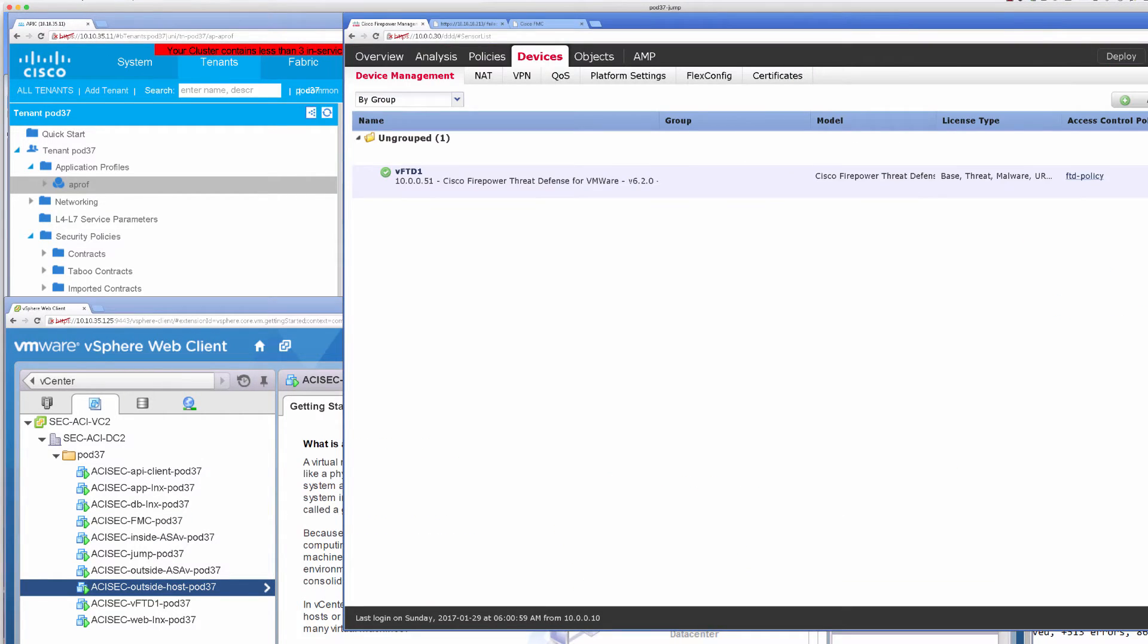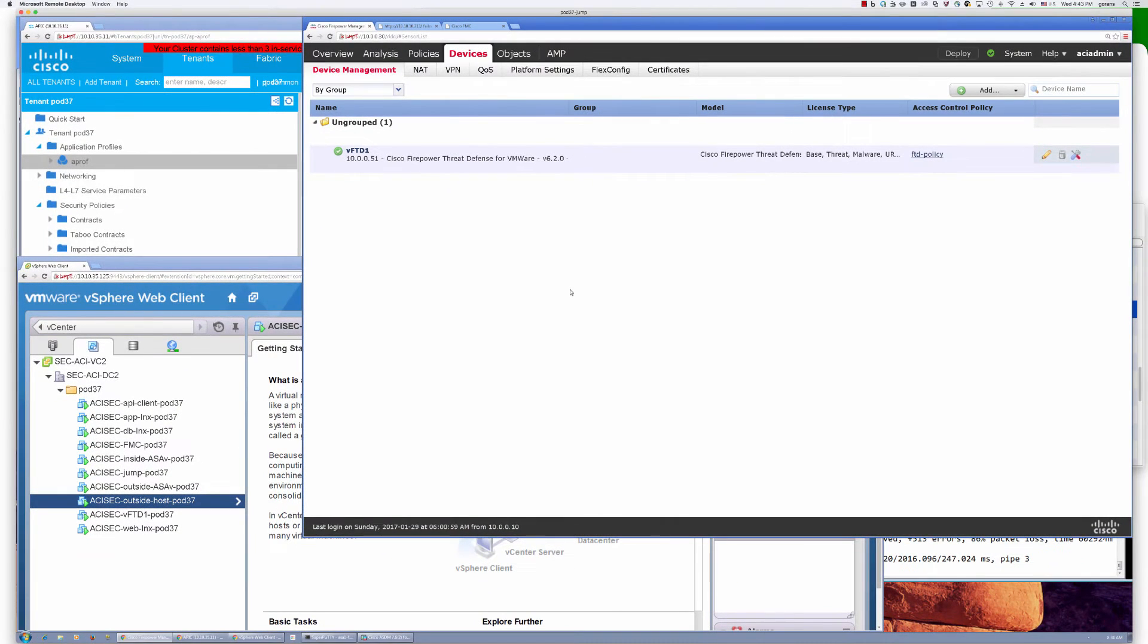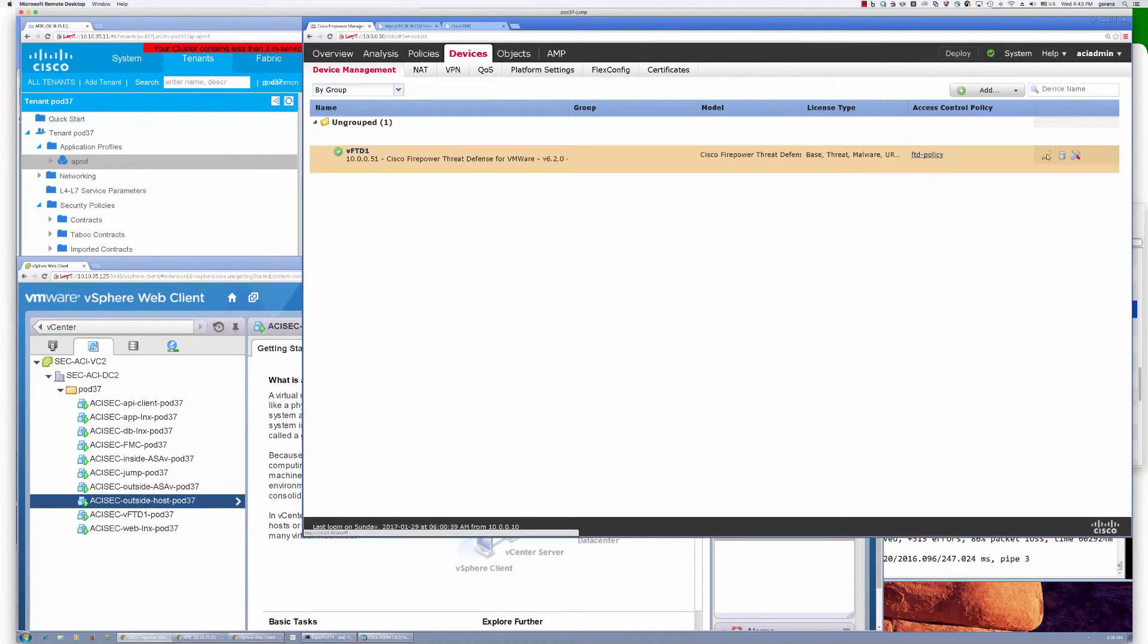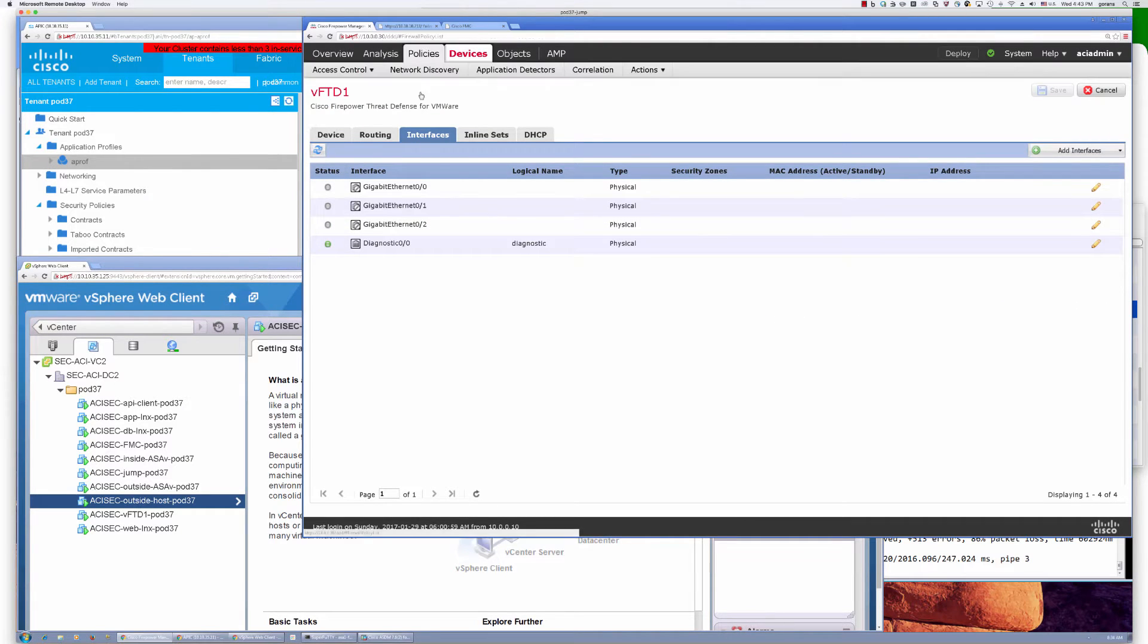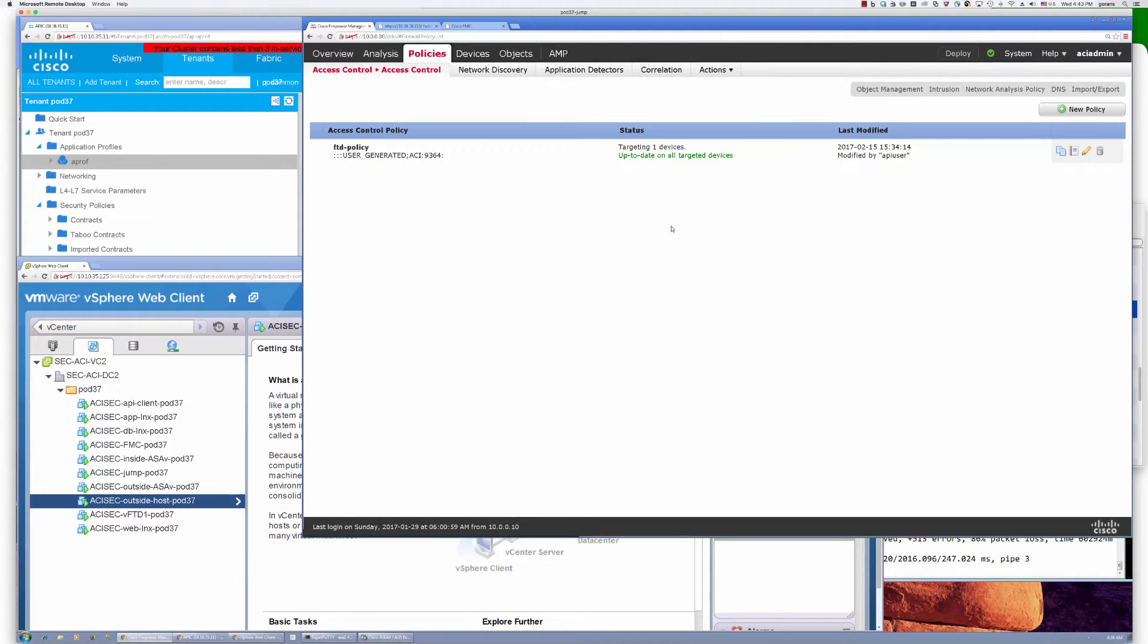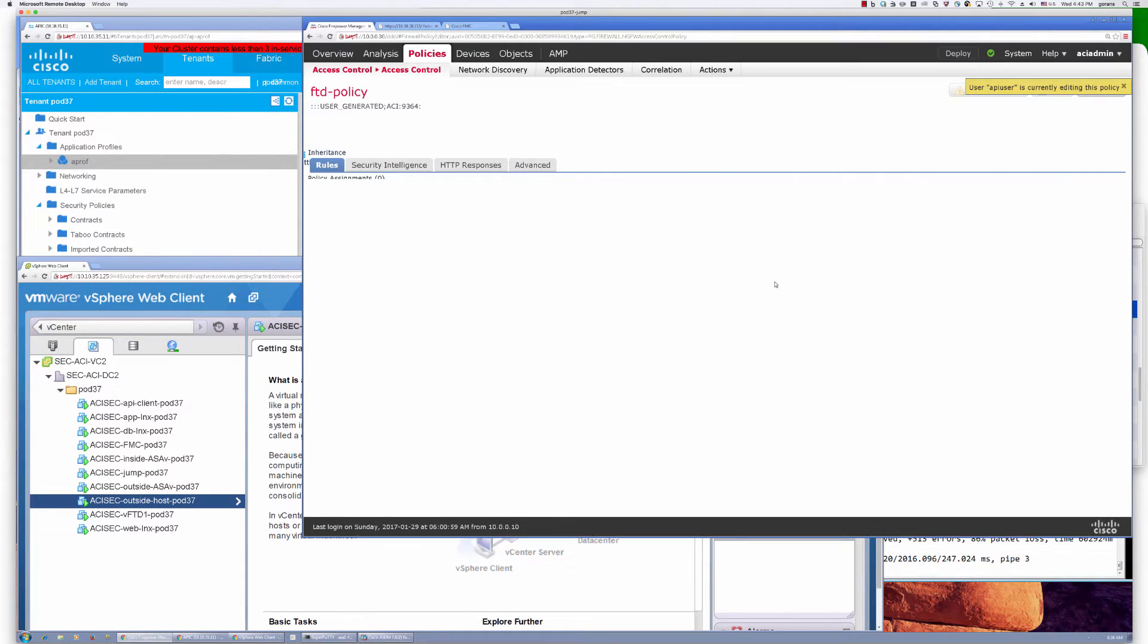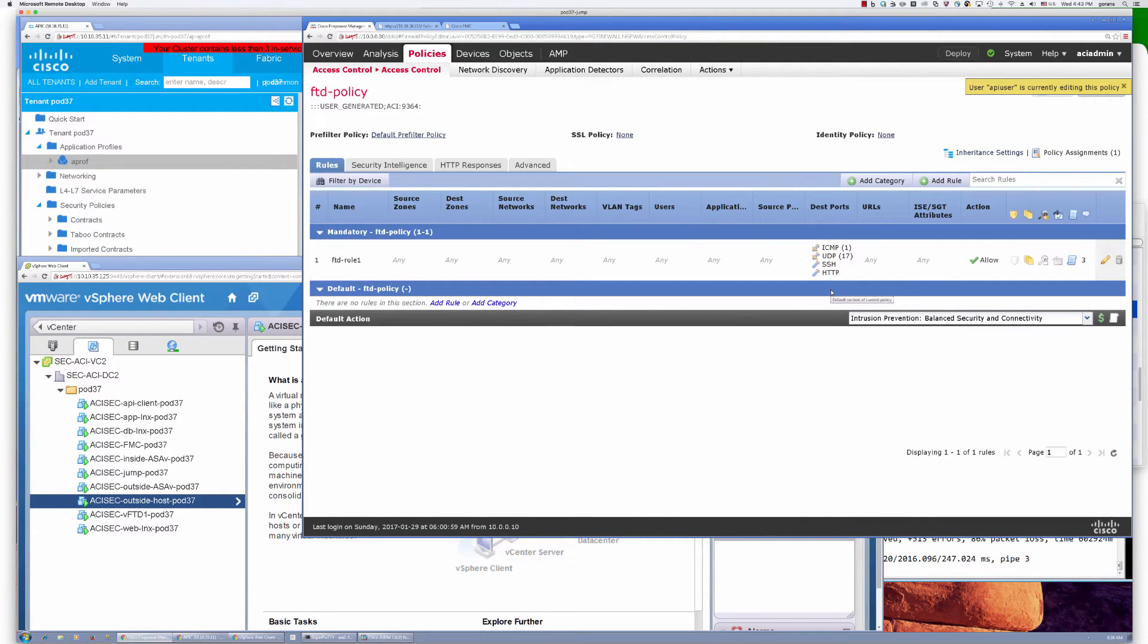If I look at my FMC here, I have a registered FTD virtual device. It doesn't have any configuration, but I do have a policy in place with a single rule that has these destination ports allowed for communication between app and DB.